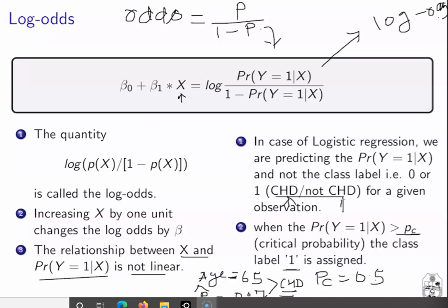In the logistic regression problem, we are not predicting class labels for data observations directly. We are calculating the probability that a given observation belongs to a particular class, and based on that probability we perform classification using our critical probability threshold. This strategy arises from using the sigmoid function and replacing Z with the linear model β₀ + β₁X, which constrains predicted values to the range between 0 and 1, interpreted as conditional probability for the given class.